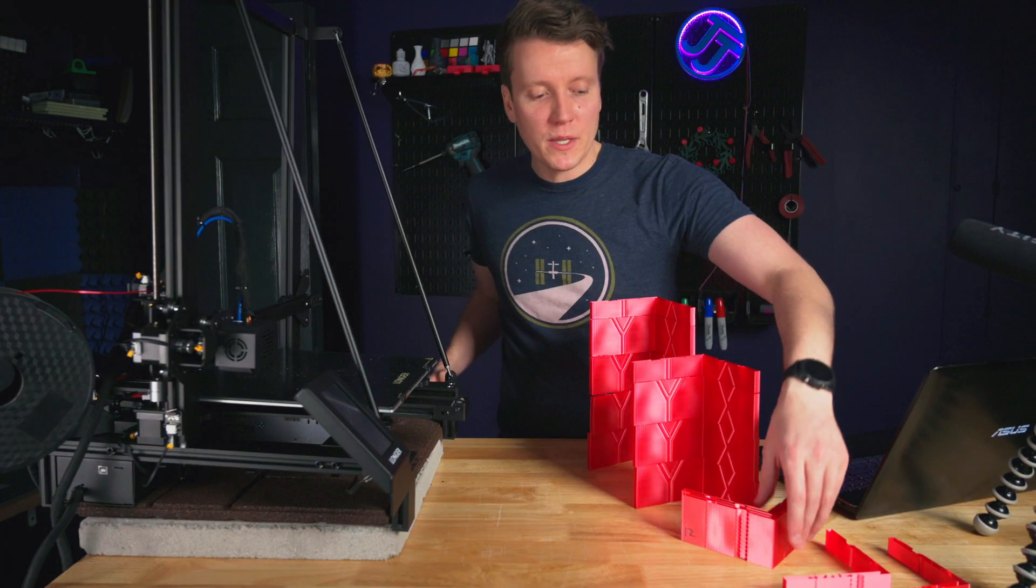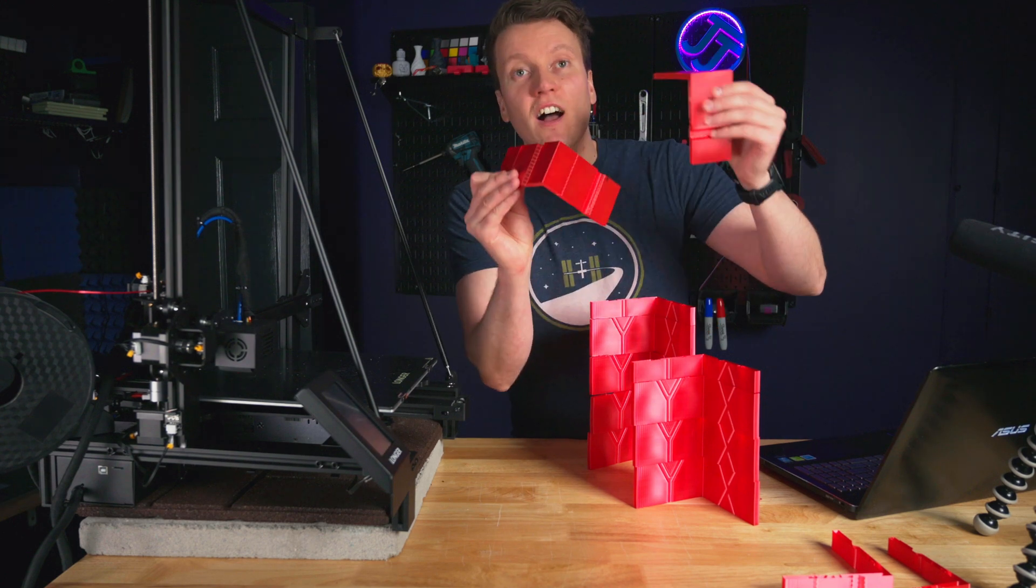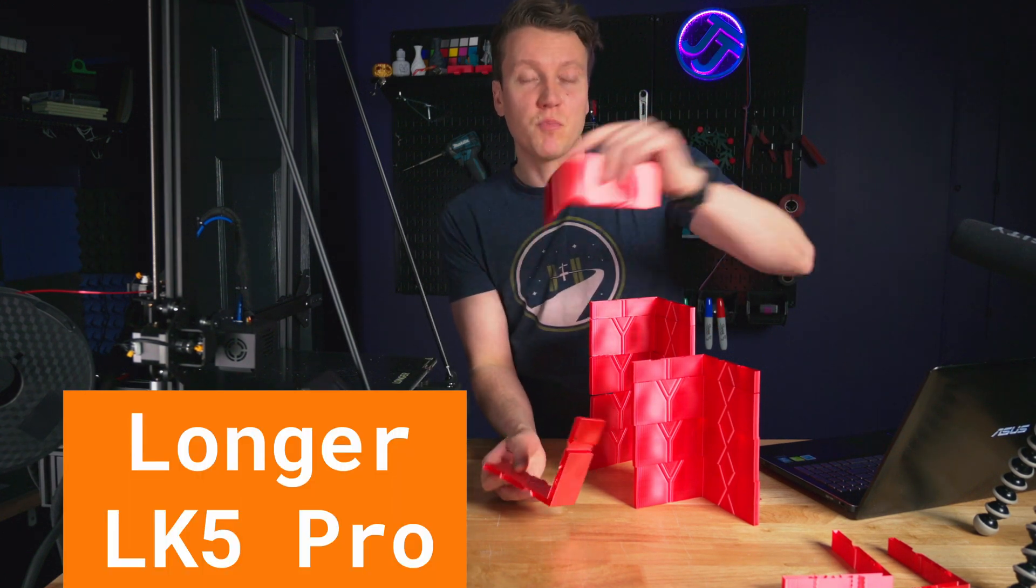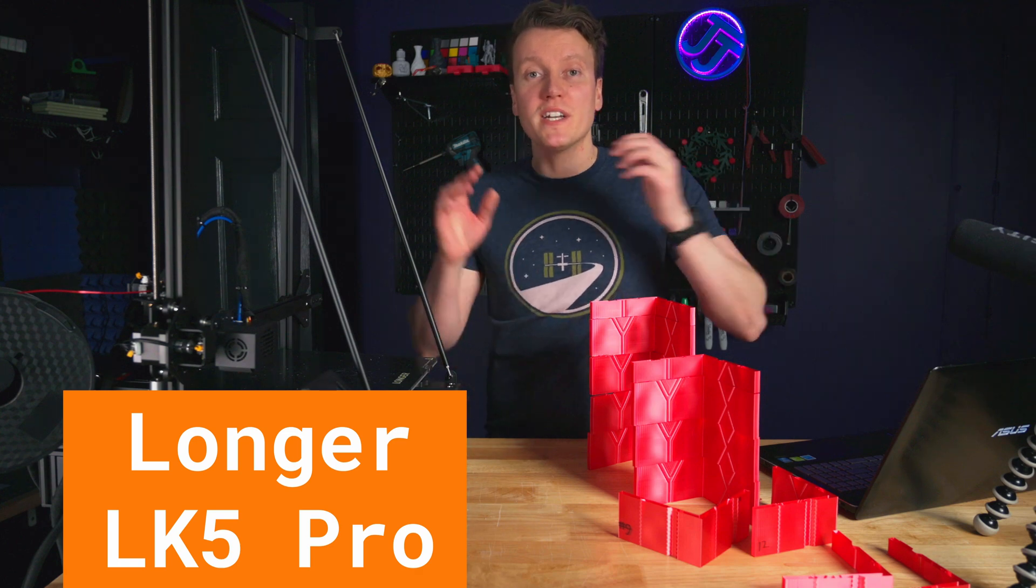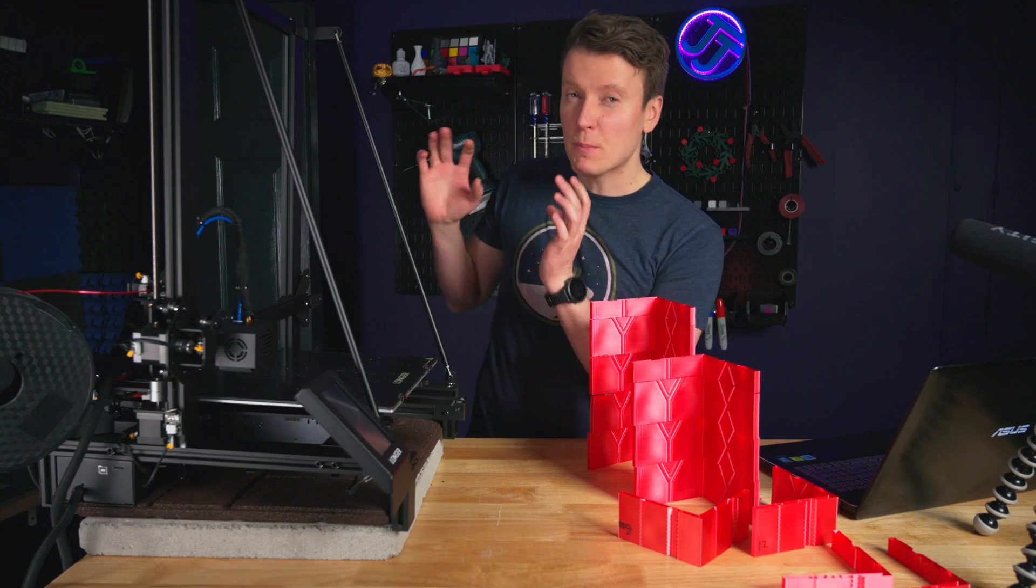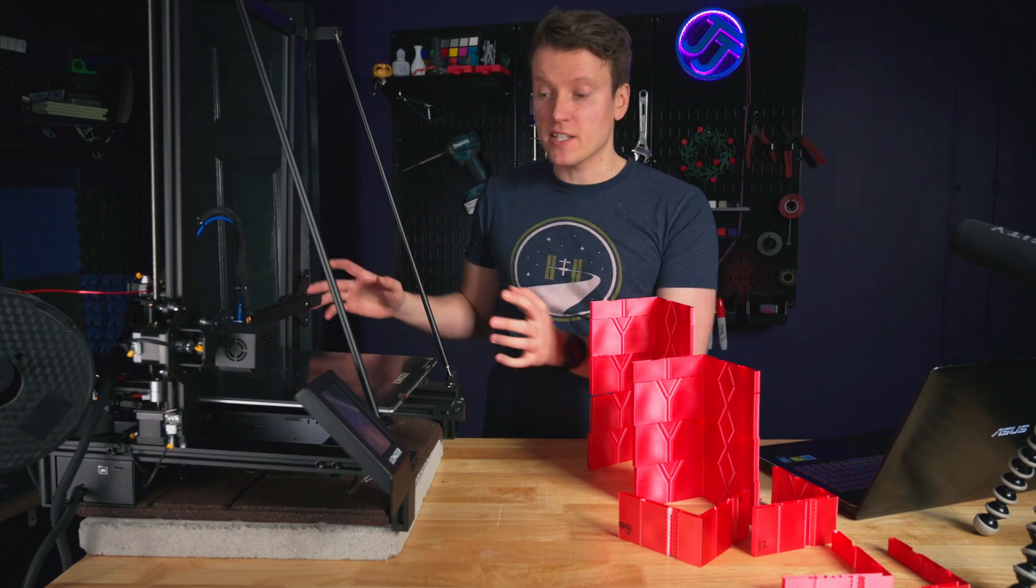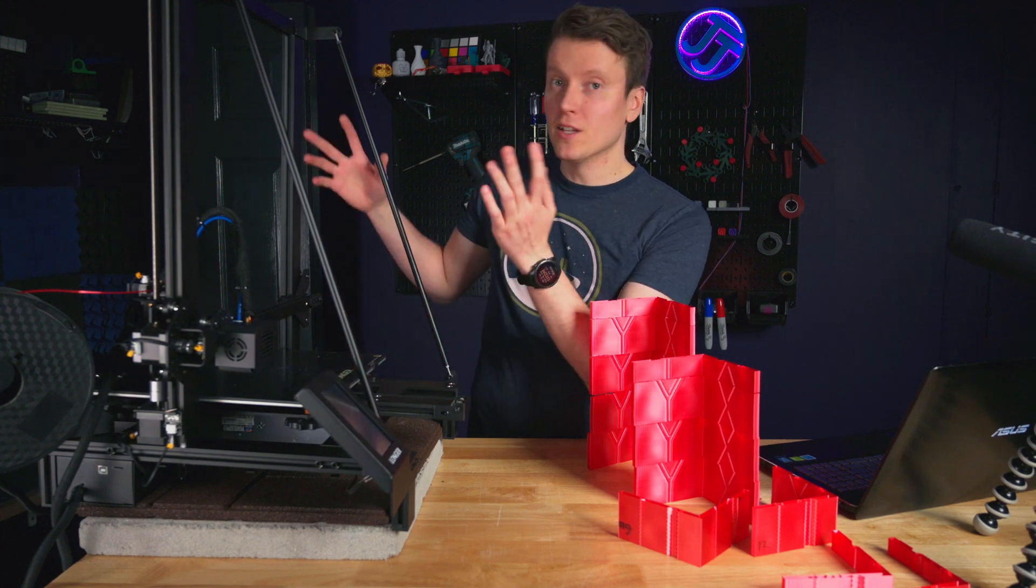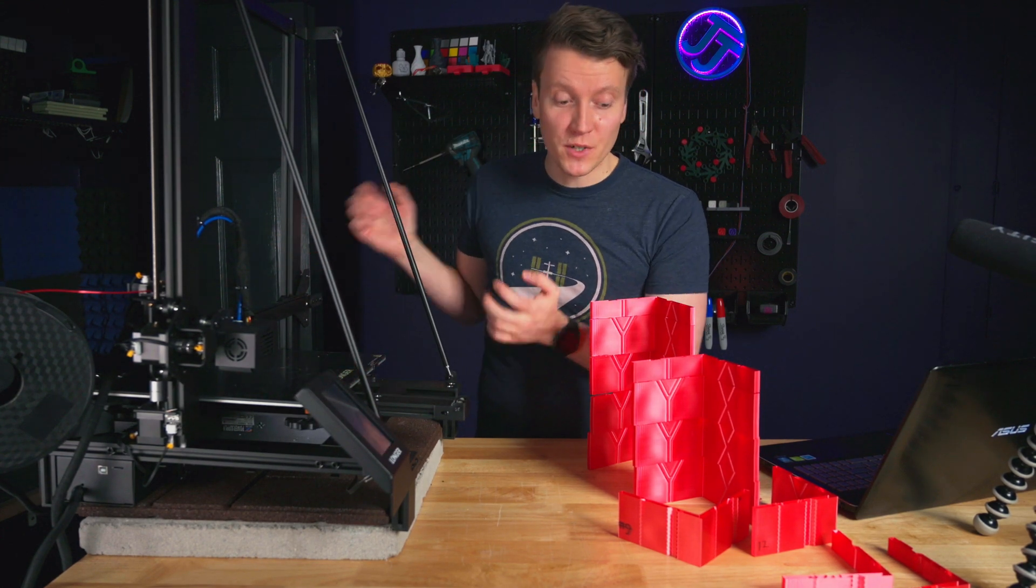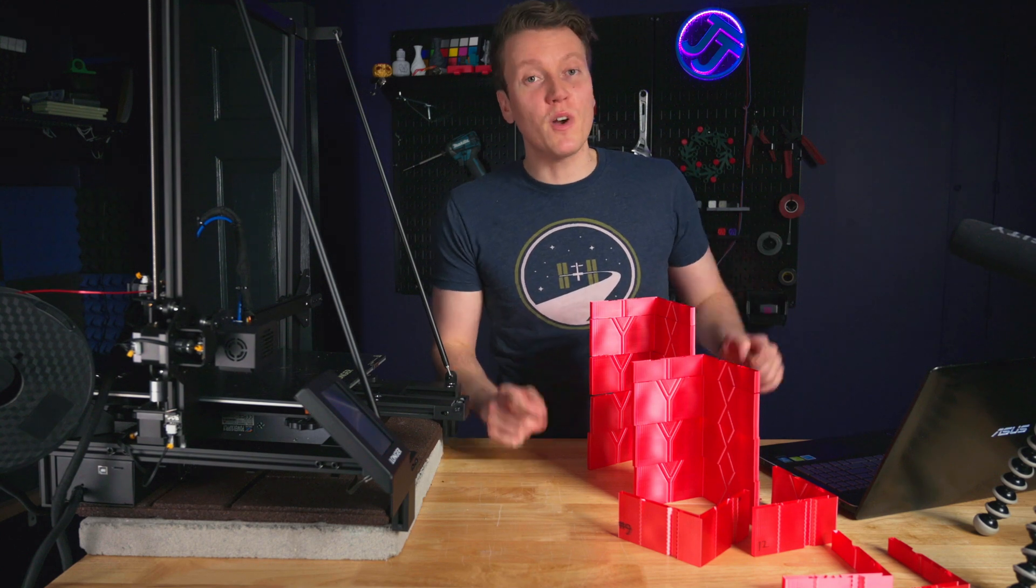I've spent all week printing ringing tests on the Longer LK5 Pro 3D printer because I wanted to get this thing printing fast. But when you start printing fast, especially with a large printer, you get a heavier printer. And with a heavier printer, you get ringing in your prints.